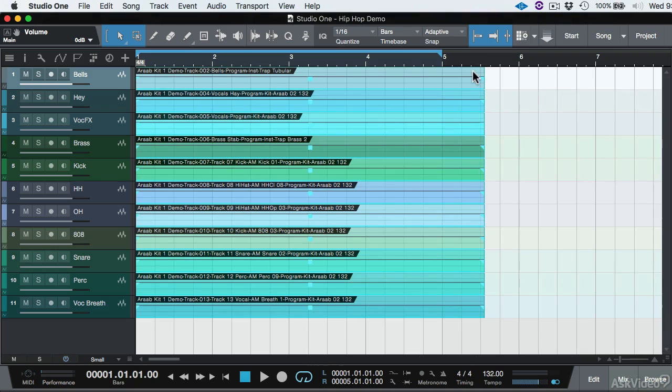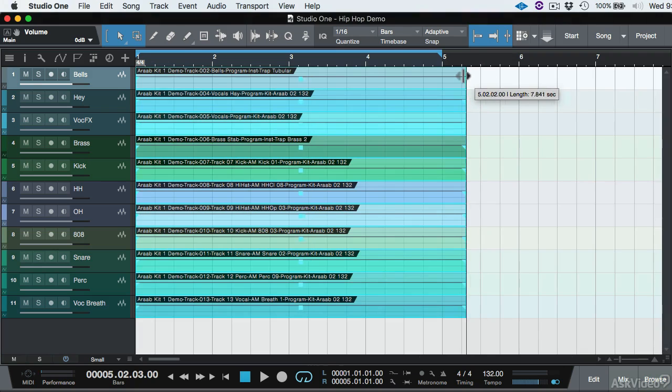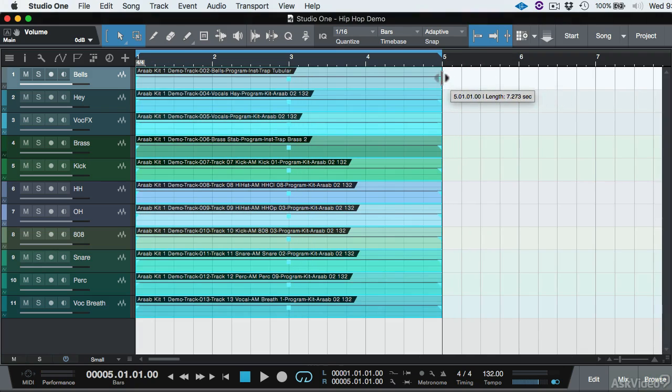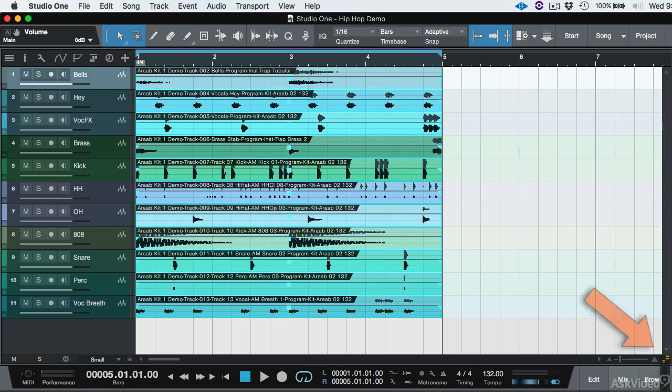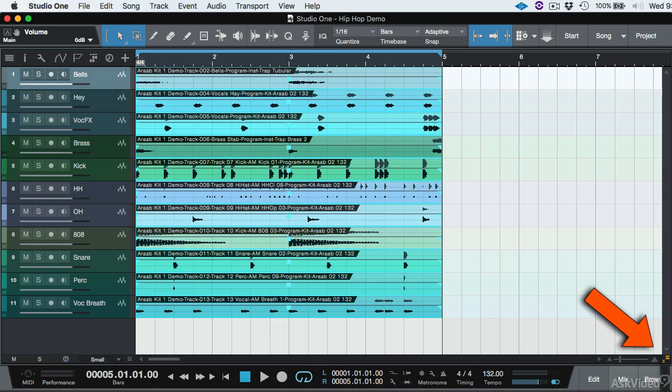Alright, so all these tracks are selected. I'm going to trim the end so it can be a perfect four bar loop. If you don't see the waveform, you can increase the waveform view there.